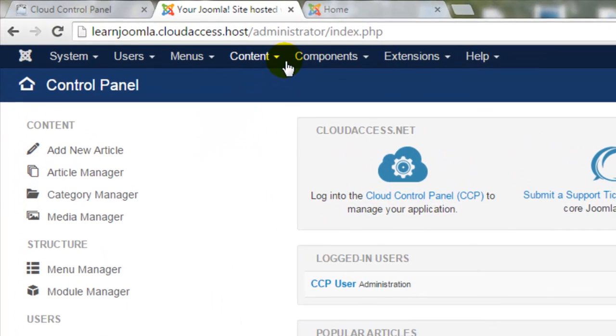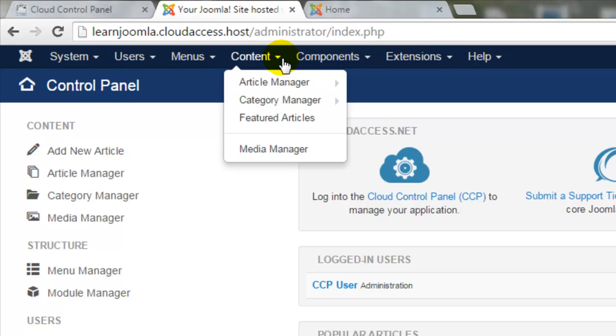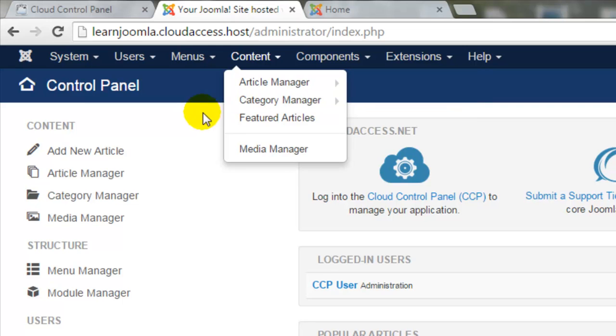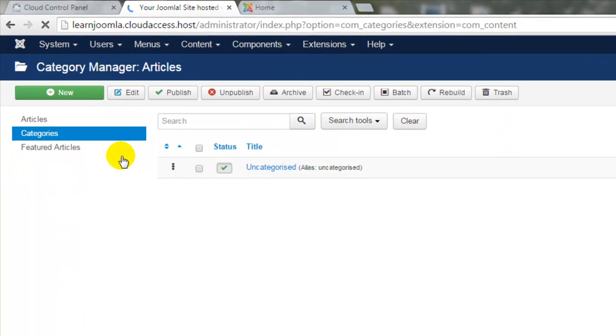You'll want to get started by first creating a category, so go to the Category Manager in the top menu or select Category Manager in the toolbar in the Administration area.